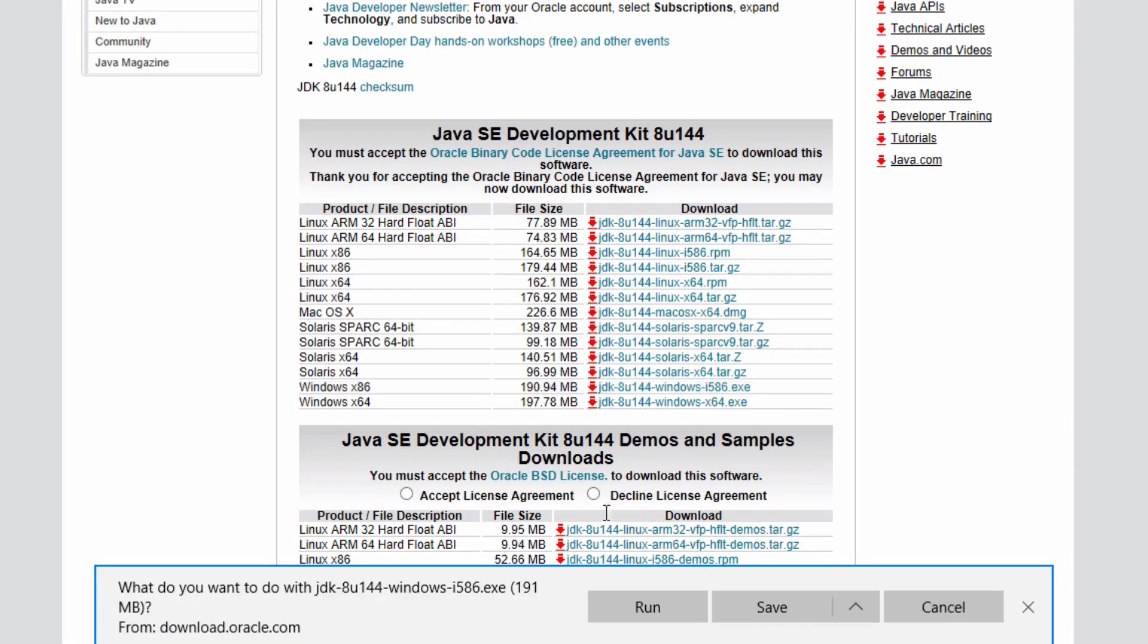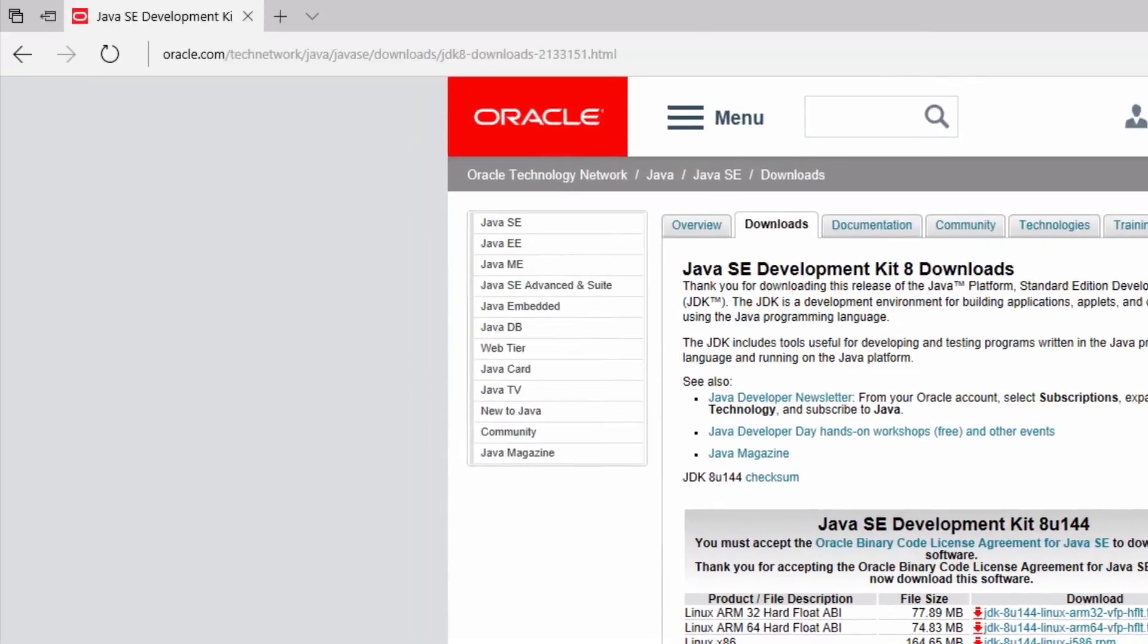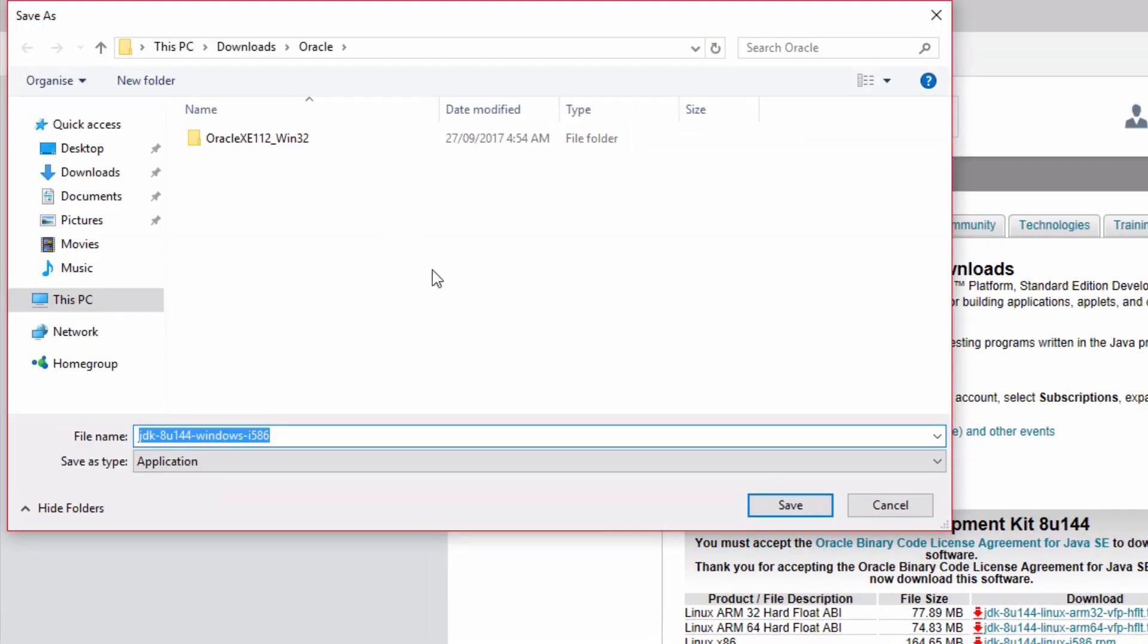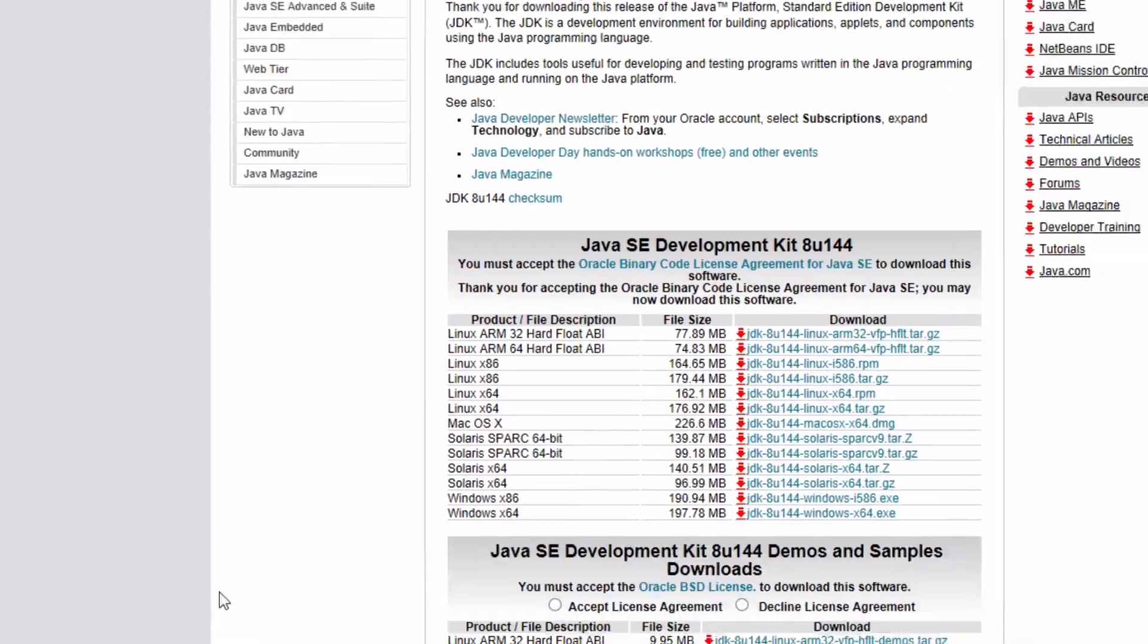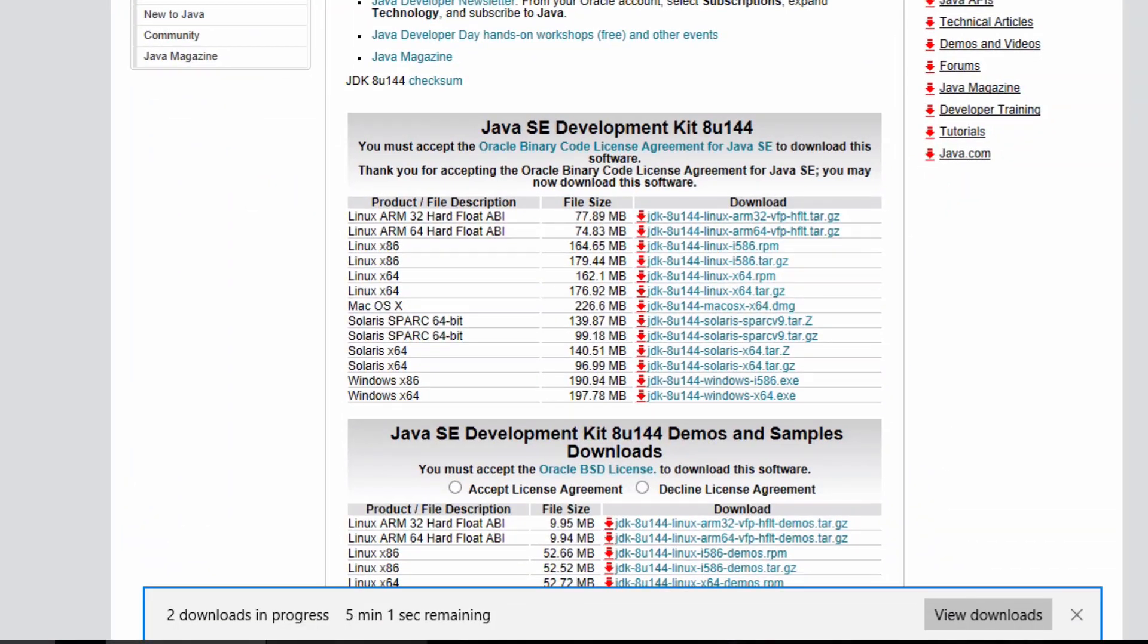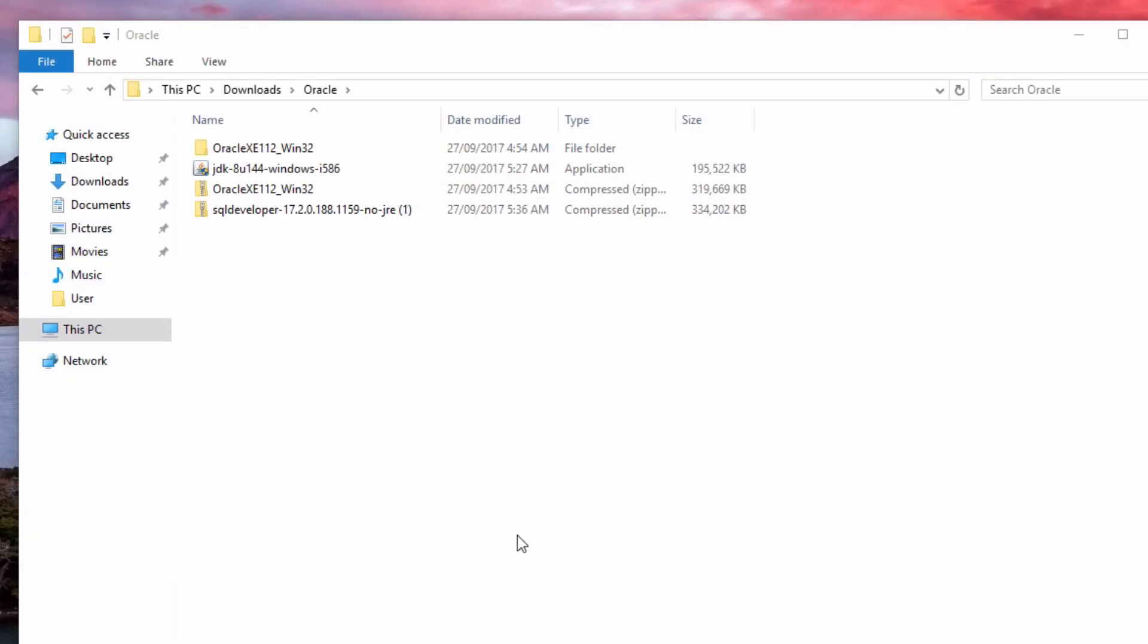If I click on this file here, it should pop up asking me to download the file. Again, I'm going to choose the location to save the file in. I'm saving it in the same location as my SQL Developer installation. Both files are now downloading. So now those two files have finished downloading.